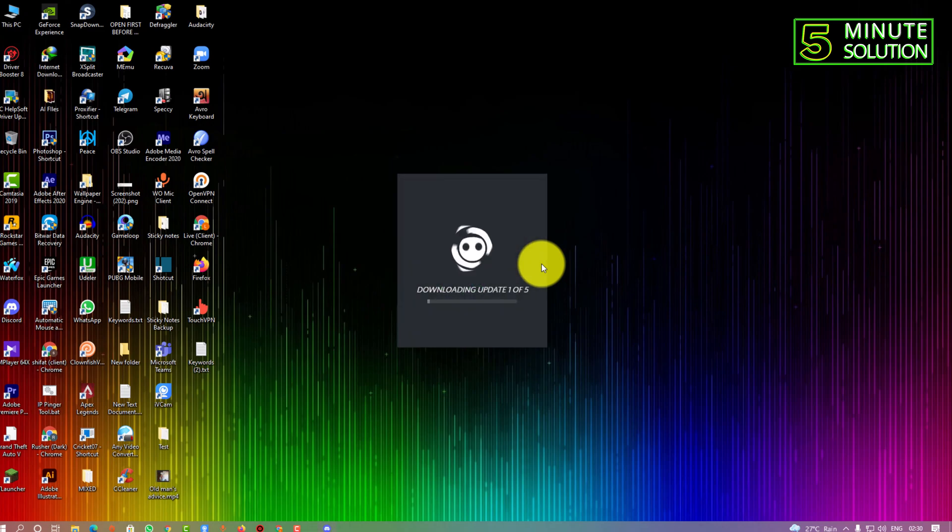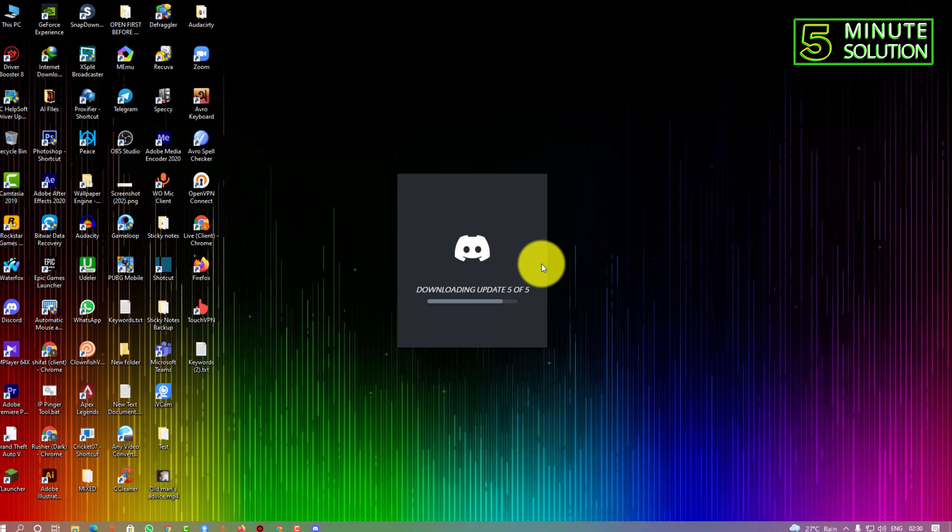Here you can see it's downloading updates or files. It will take some time to complete the downloading update process, so be patient.